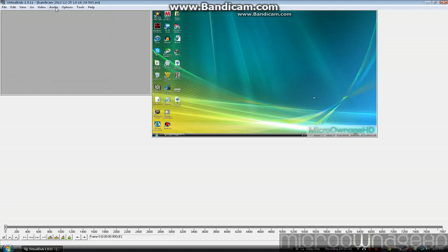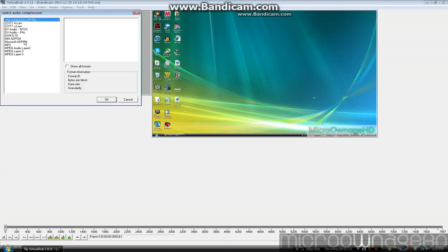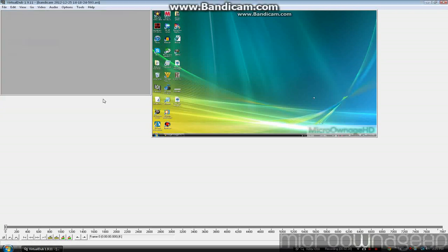And that's it. Full processing mode, compress the audio, go, and it looks like we're done.